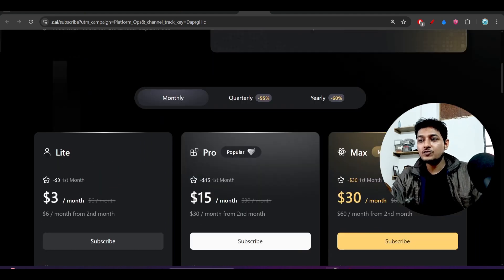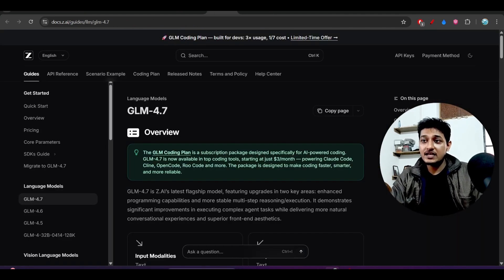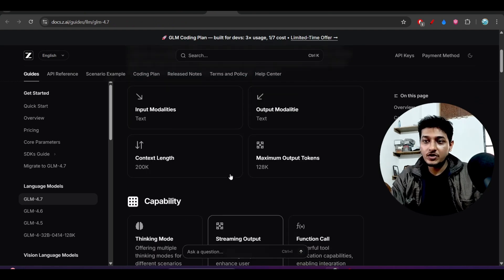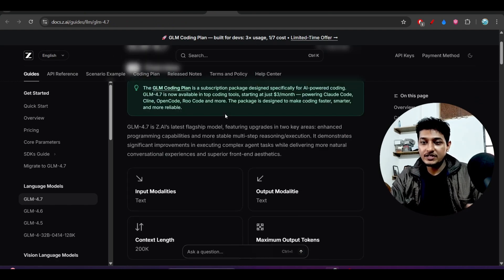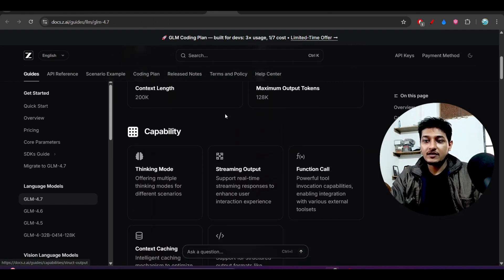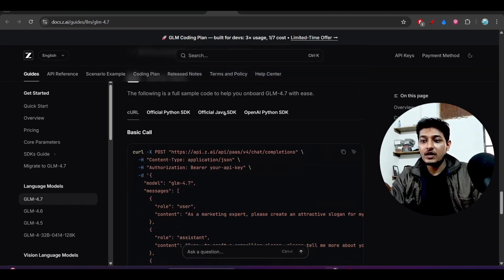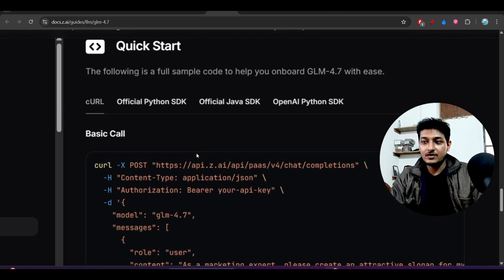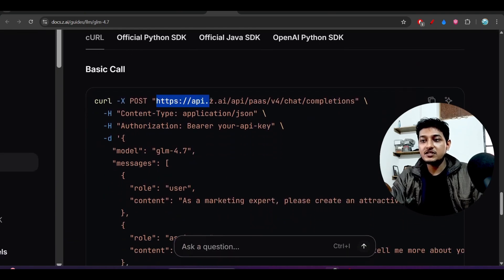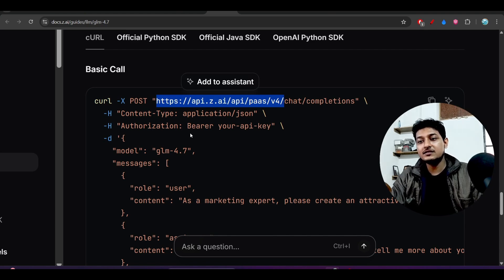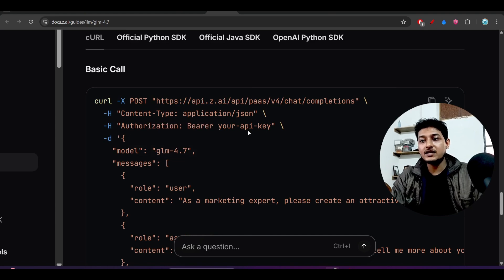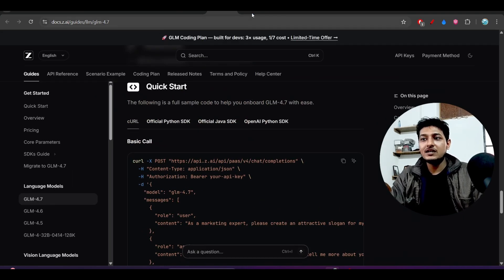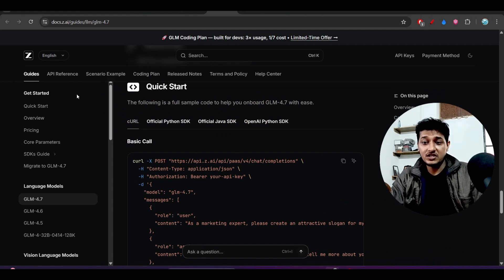So please do check out this new coding plan they have updated. And also if you want to use it through API, I have given this link also in description. Just go there and after that just scroll down below and you will find this card. And here just take this from HTTPS to this version 4. This is your base URL, and after that this is the model name, GLM 4.7. And after that you have to provide your API key.